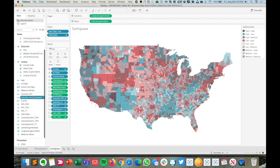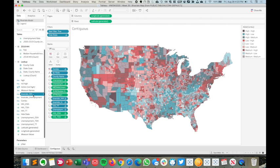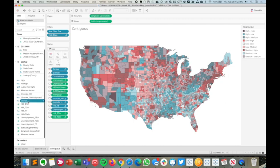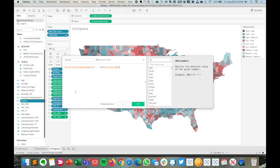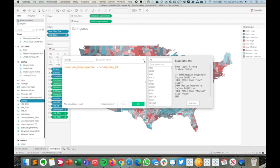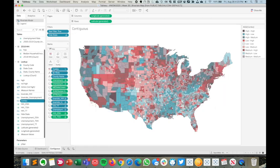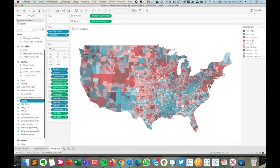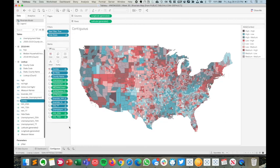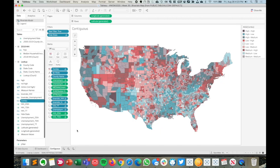So I've created two calculations now. One for high, medium, low on the median household income and a high, medium, low calculation for the unemployment rate. Now, the next thing I need to do is combine those two together. That's very simple. It's just a concatenation of those together. And that is the field that I'm going to be putting on my color shelf. I get a value for each domain.